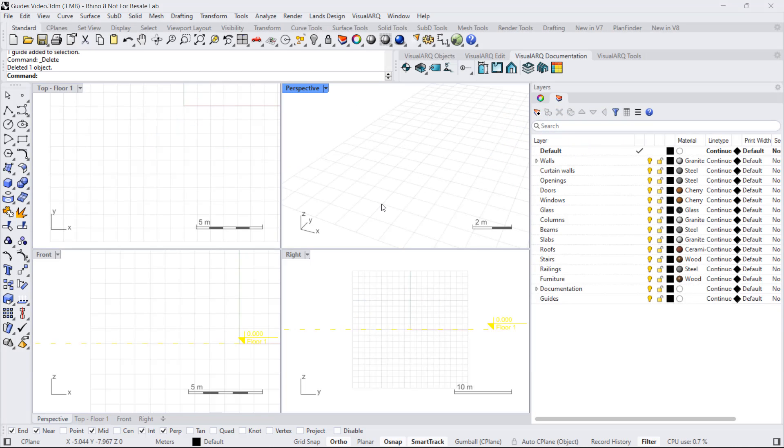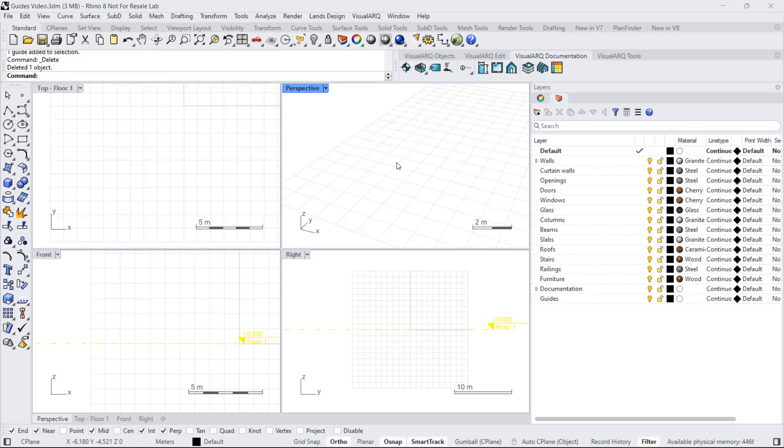Hello, in this video I'm going to show how to work with guides in Rhino with VisualArk. Guides help you maintain accuracy and precision in your project and therefore promote consistency through the design process. They act as reference points and aid in aligning different elements of the design.